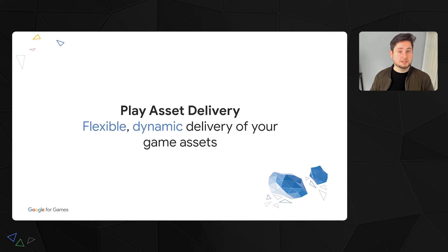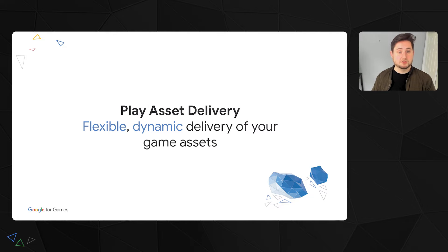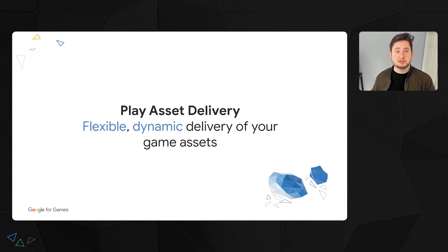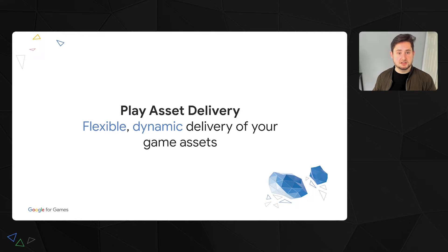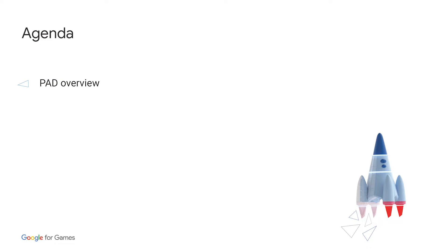So to help solve these problems, Google launched Play Asset Delivery, or PAD for short, back in 2020. This feature allows developers to dynamically deliver assets to their game on Play. Today we're going to start off by doing a brief overview of PAD and how it works. Then we'll do a deep technical dive on integrating PAD so that you have the know-how to start using it today.